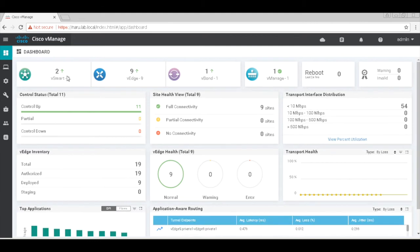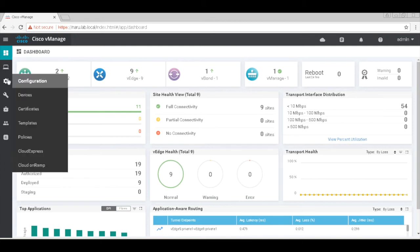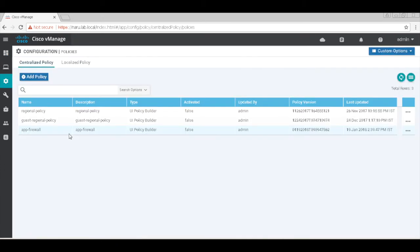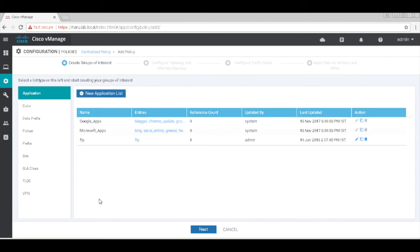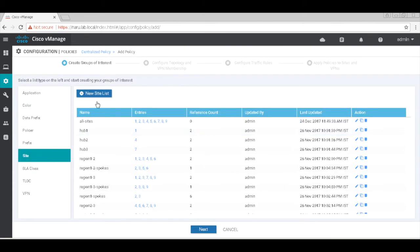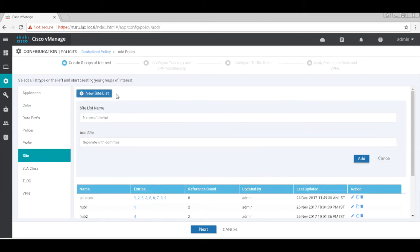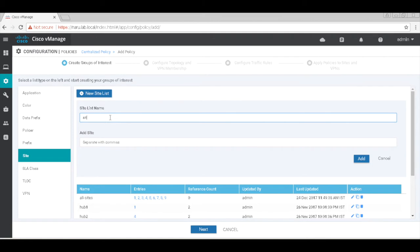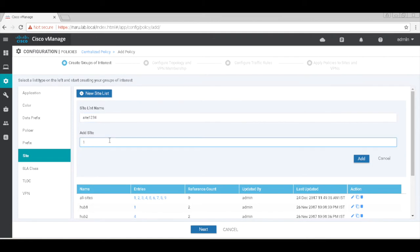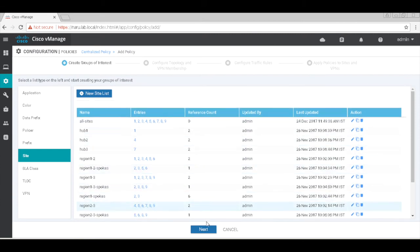Let's now create a policy. Let's add a policy and create a site. Let's name this site 1, 2, 3, 4 and include sites 1, 2, 3, and 4. Let's hit next.